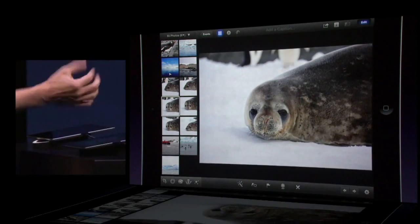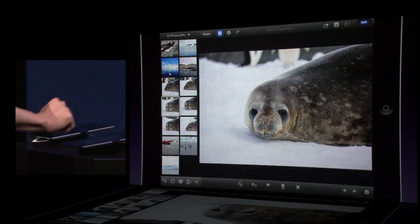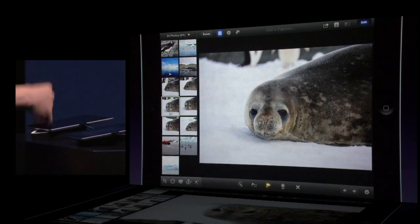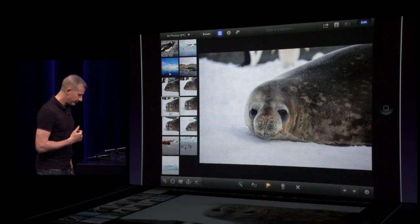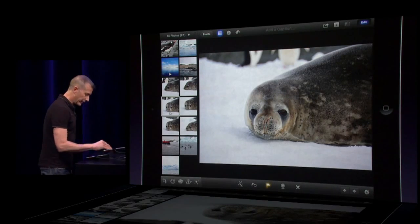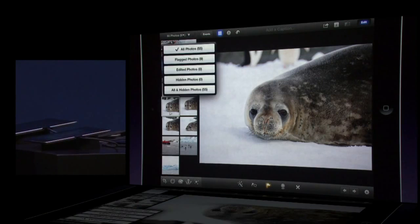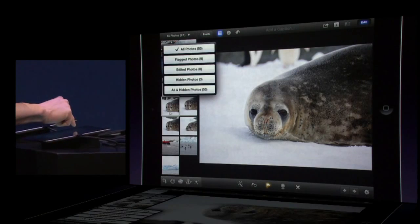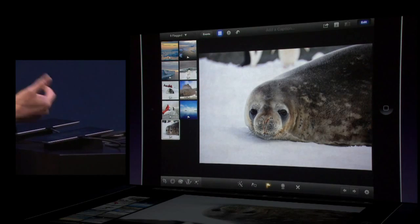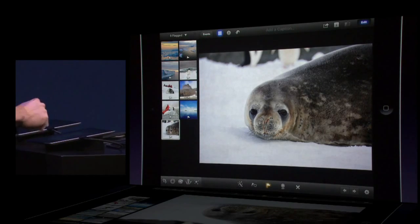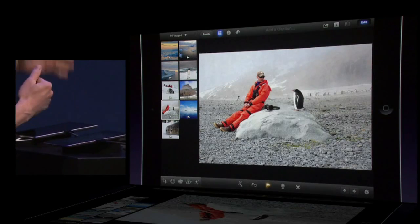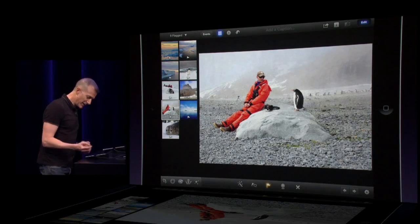Now that we've chosen the image — the best one of that group — I'll touch the flag button to mark it. Once I've chosen a number of photos and flagged them, I can tap at the top of the thumbnail column and select to just view the flagged photos, like this penguin staring contest here.